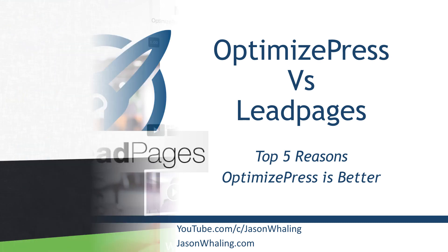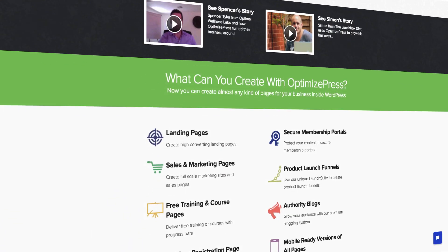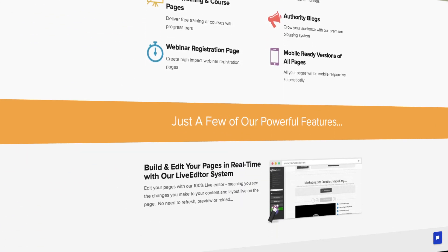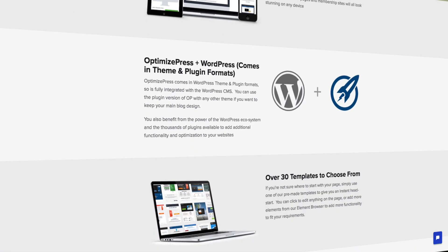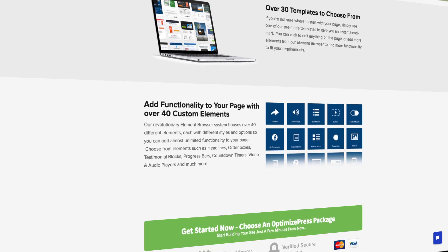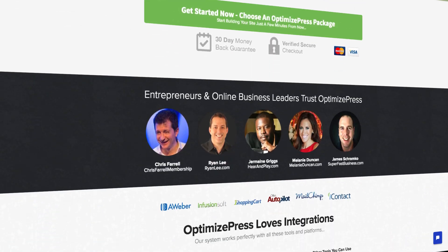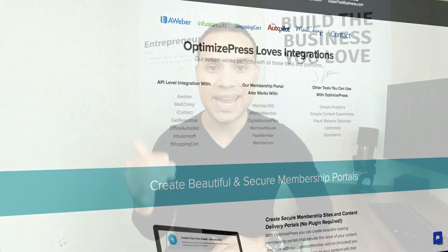Make sure you check out the link in the description to the software review of the top five reasons Leadpages was better than OptimizePress. So let's go ahead and dive right in.